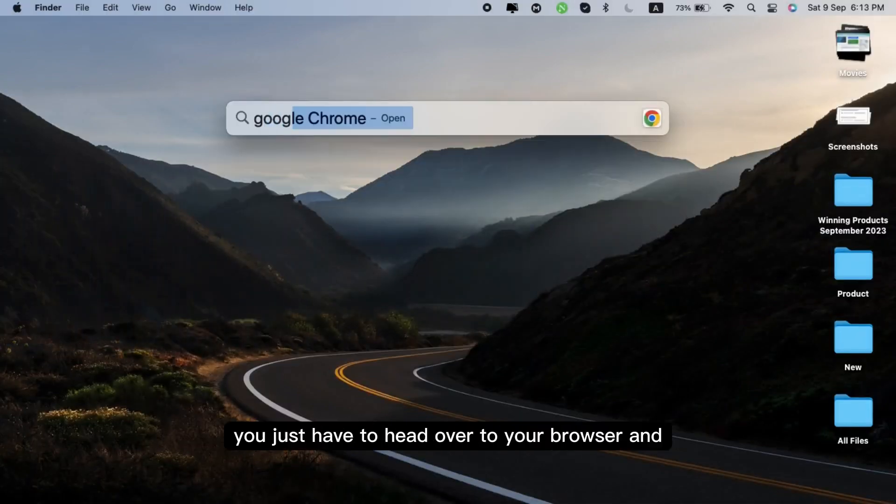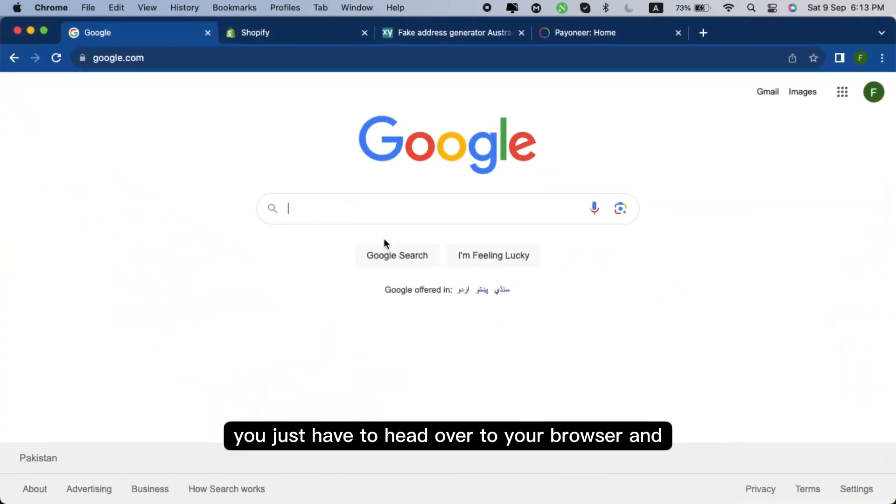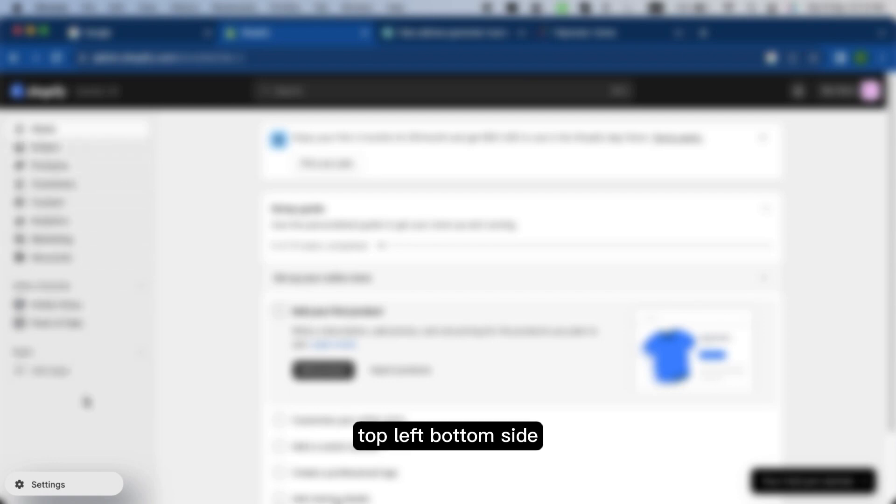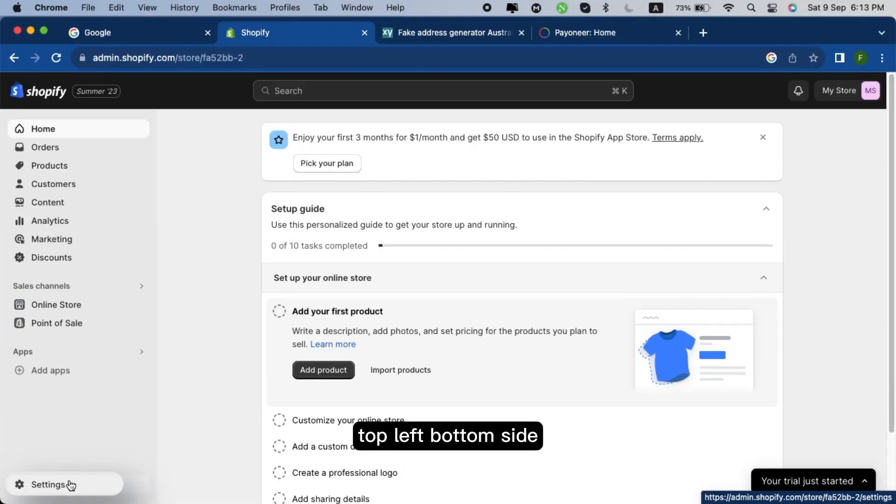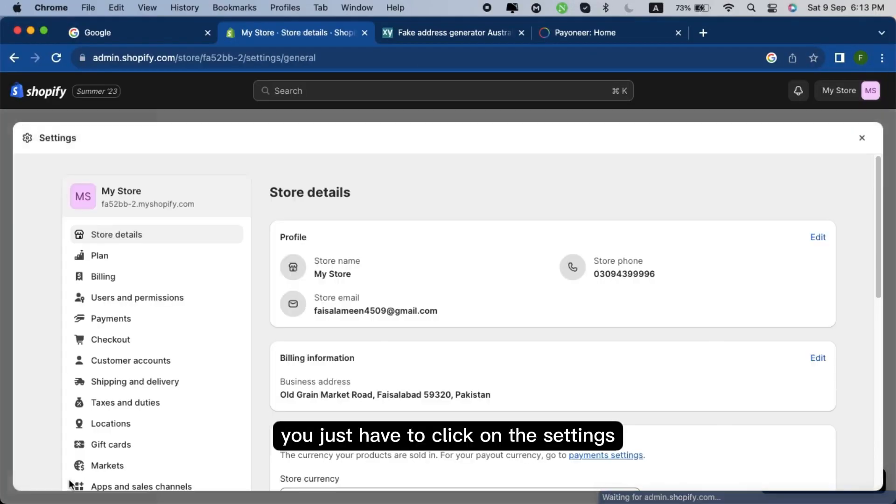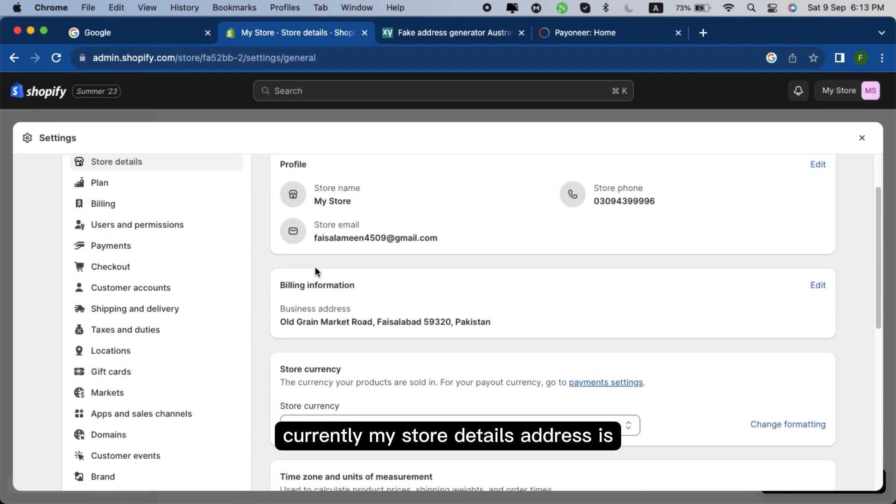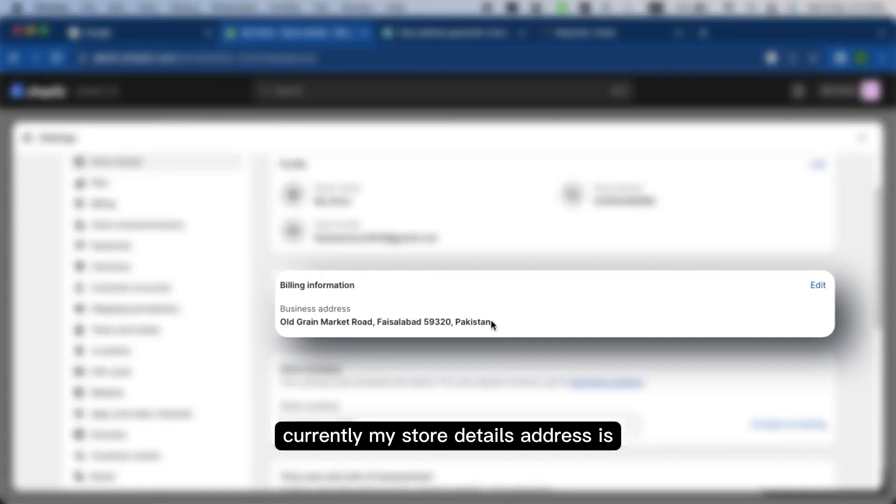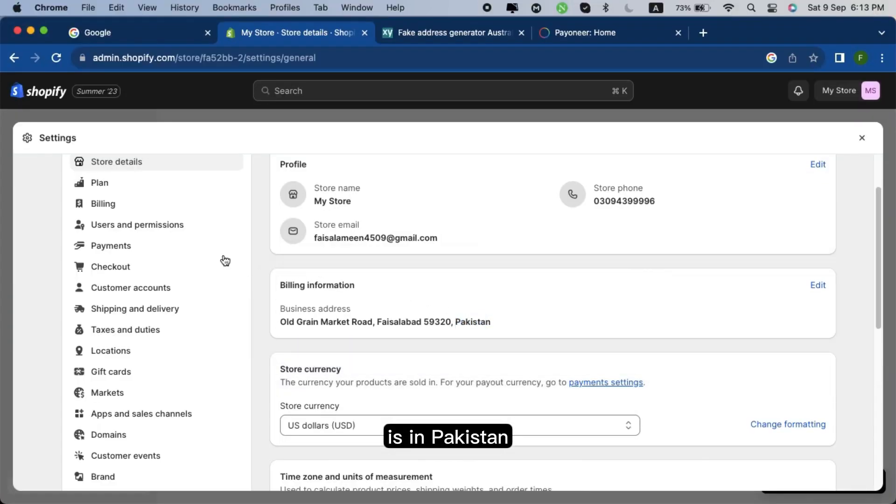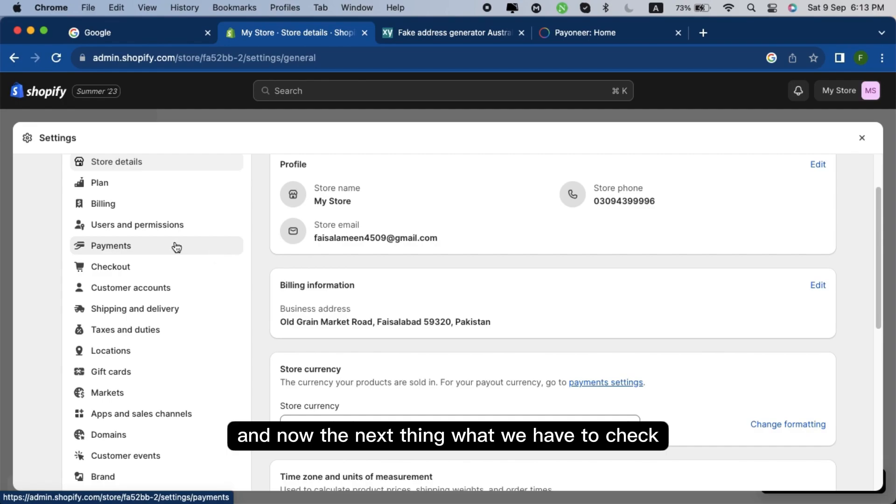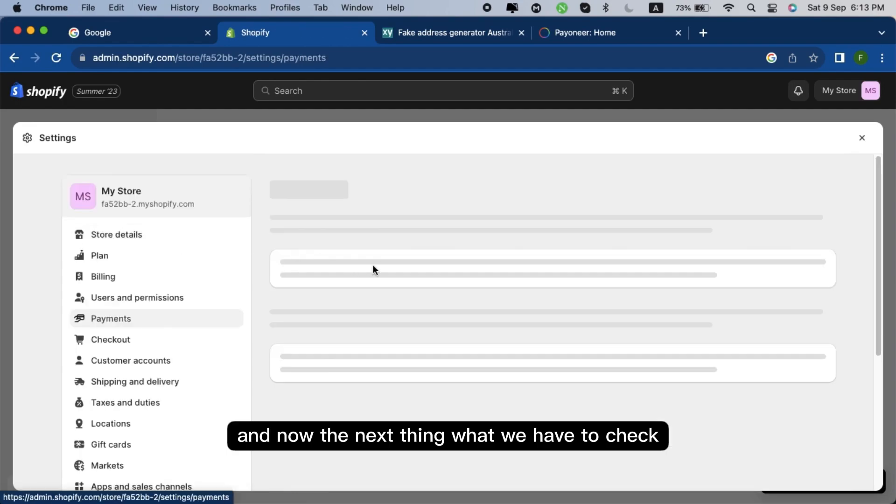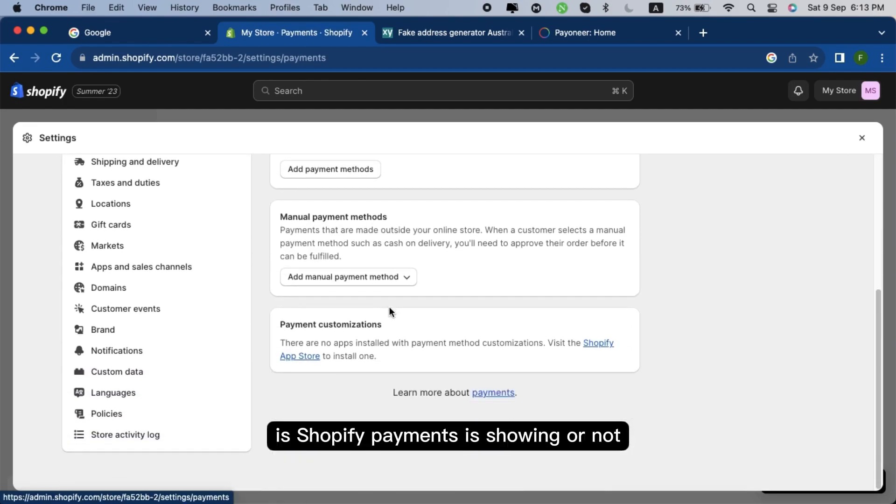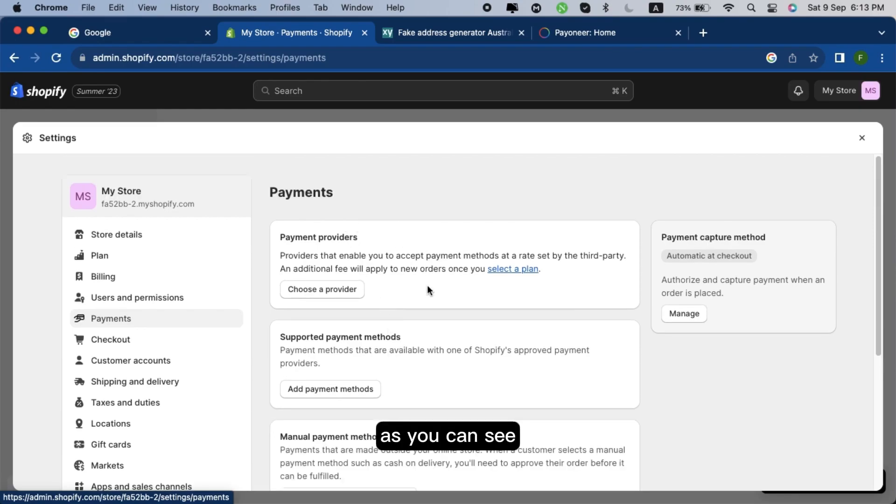For this purpose, you just have to head over to your browser and open up your store. On the left side, click on the settings and as you can see, currently my store details address is in Pakistan. Now the next thing we have to check is Shopify payments is showing or not. As you can see, it is not displaying there.